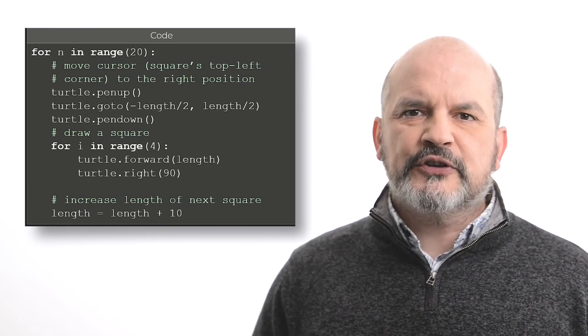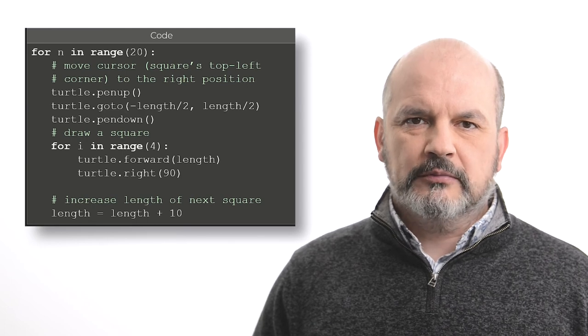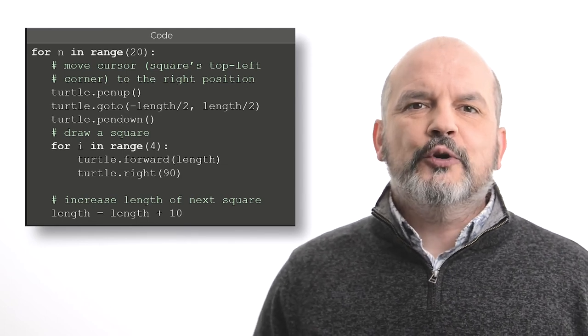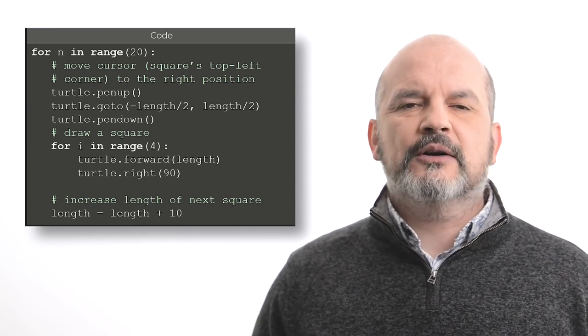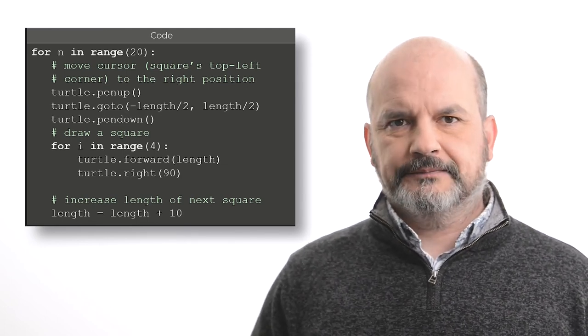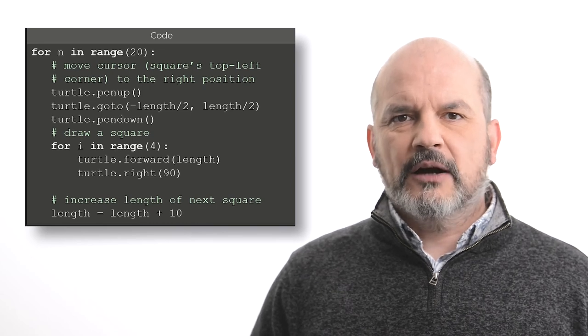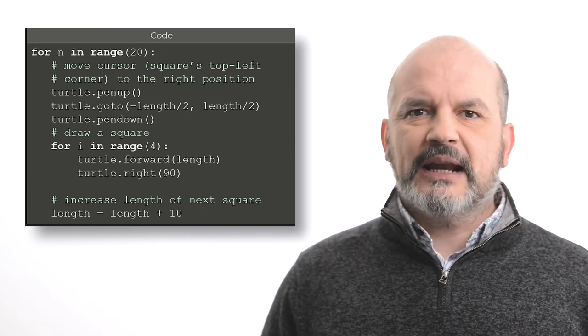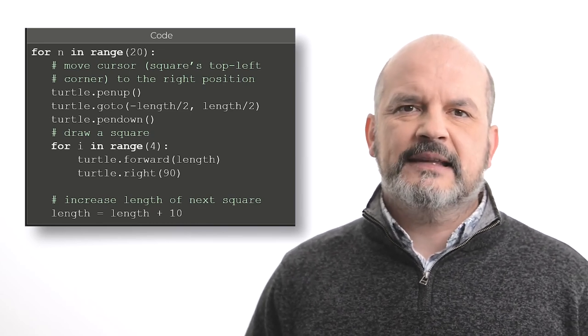We use the second for loop, a nested for loop, to create a single rectangle. Finally, and most importantly, we increase the length of the next square by 10.